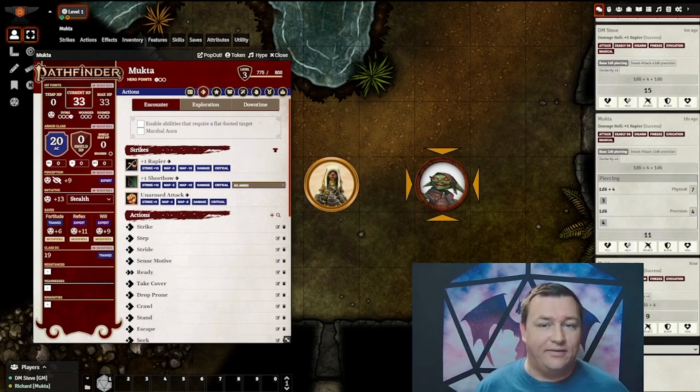Either approach automates the precision damage from your Sneak Attack. The benefit of the first approach is that it doesn't require the GM to mark everything flat-footed, especially things that are only temporarily flat-footed due to flanking. The downside is you have to manually make sure that the correct option is chosen on your character sheet toggle. The benefit of the second approach is that it doesn't require you as a player to manually toggle the feature on and off. However, it does require the GM to manage the flat-footed condition across all enemies, which can cause some unnecessary overhead on their part. Ultimately, you'll want to find a flow that works for your group.